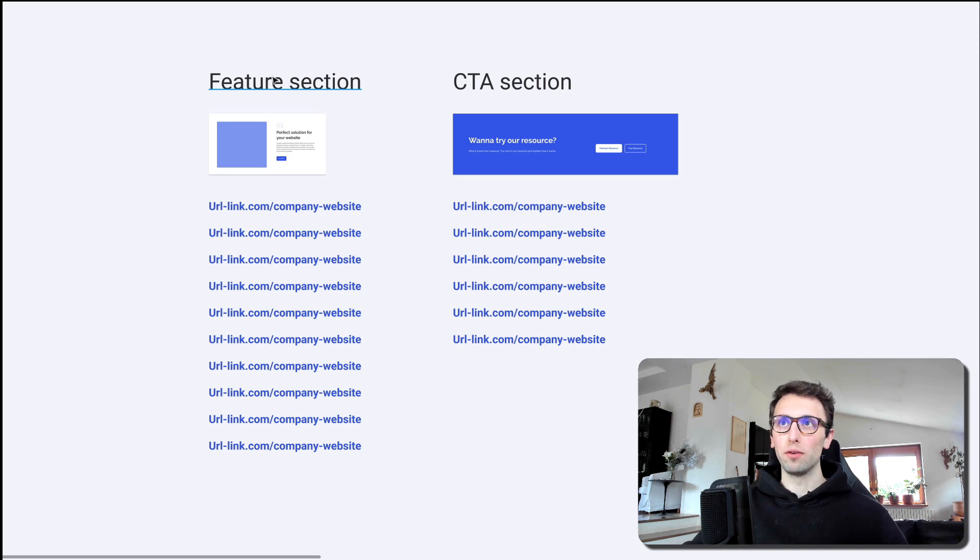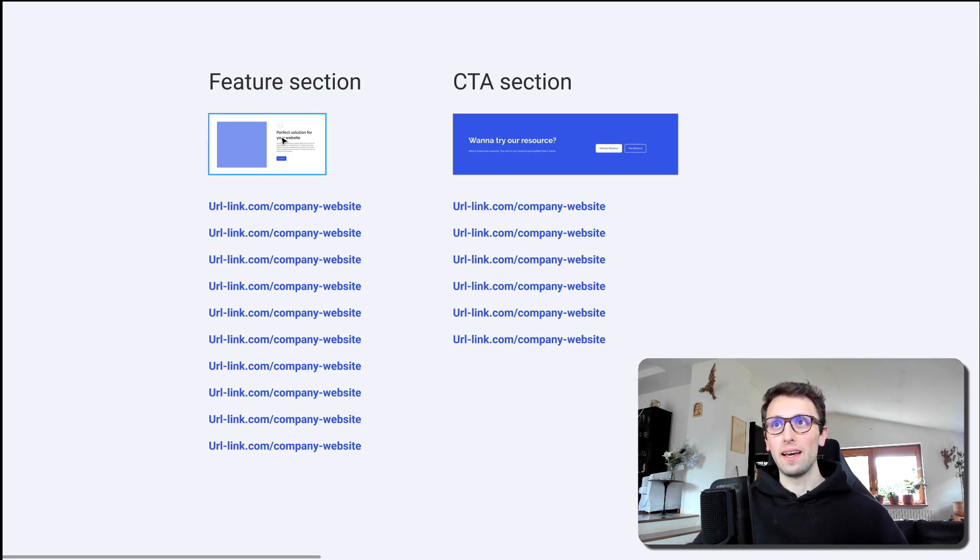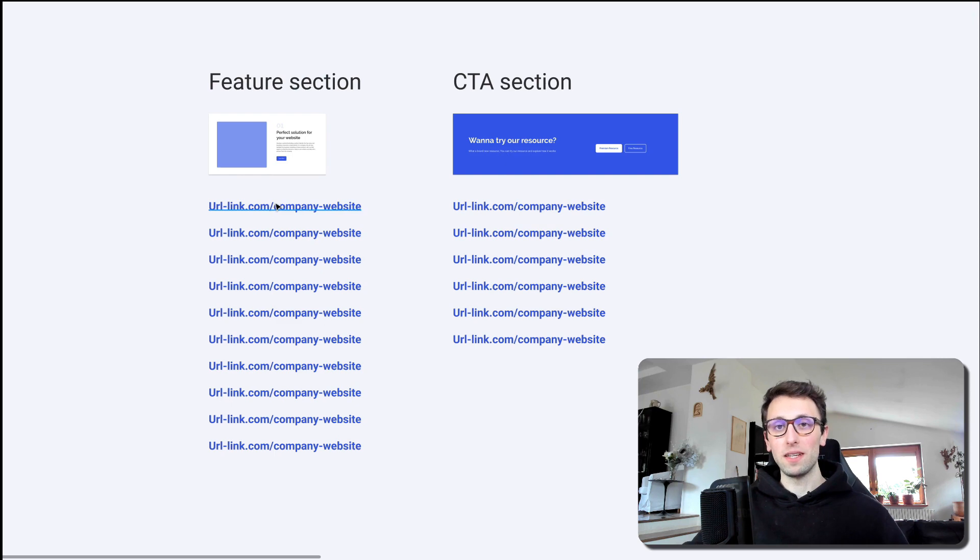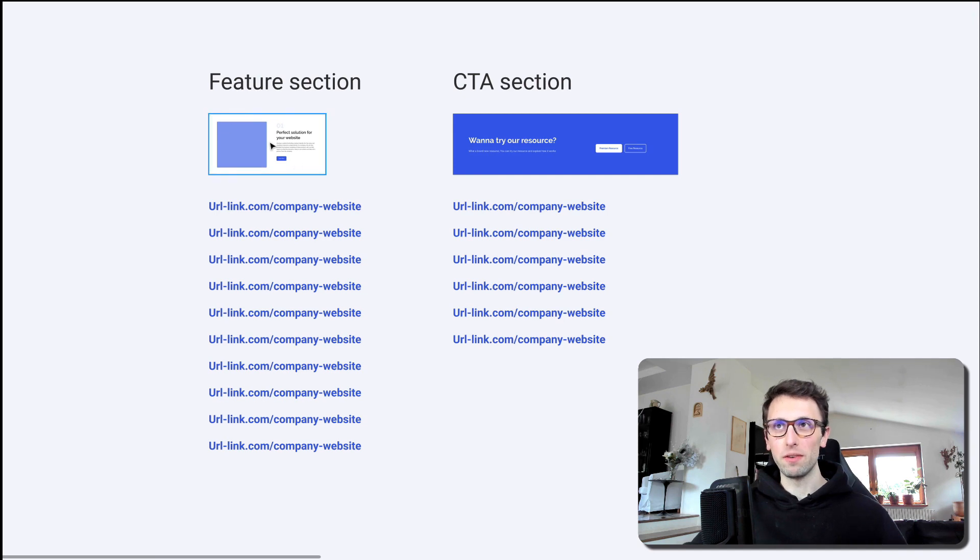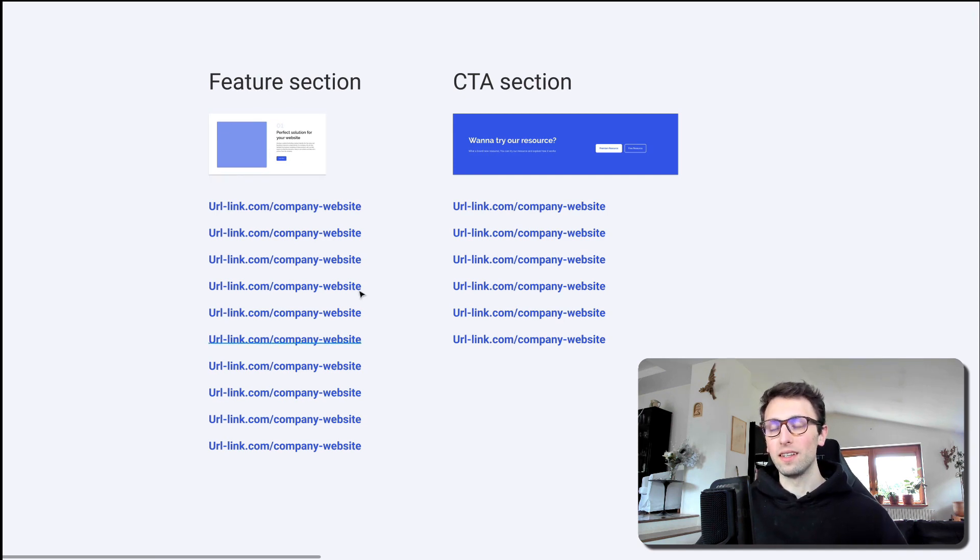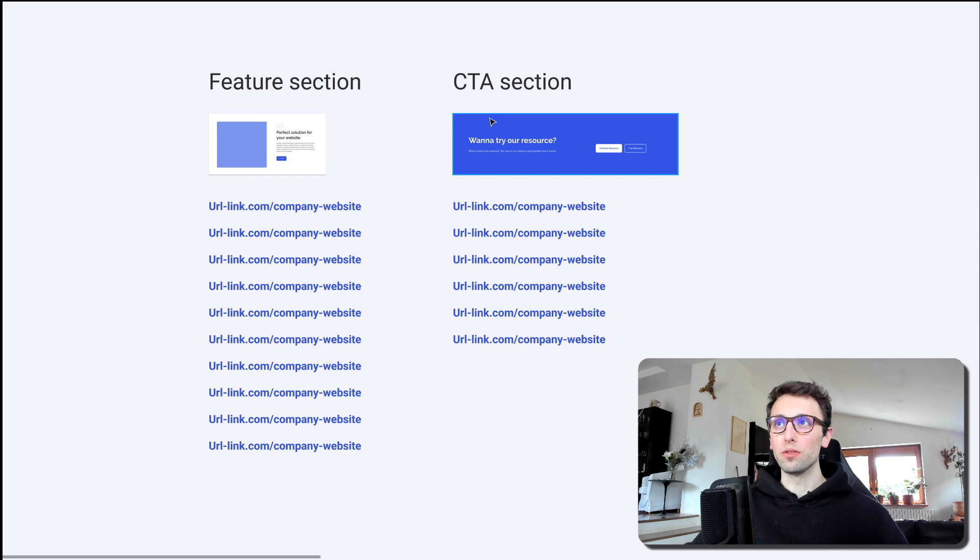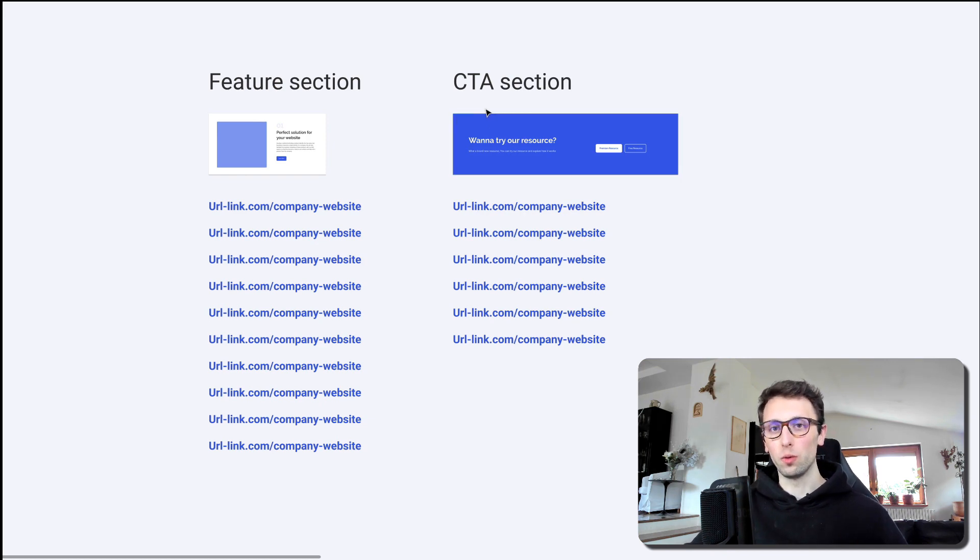So we would have, for example, identified the feature section and out of all the pages in the website, these would be the URLs in which this feature section with a very similar layout would appear in the website. And this would be true also for another component, such as the call to action section.